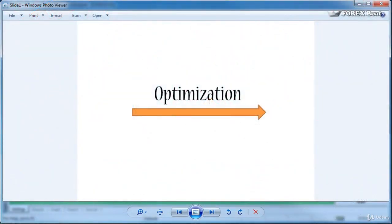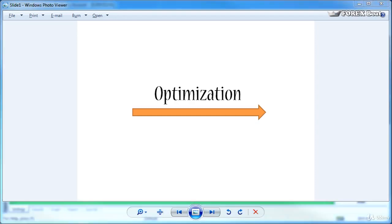Hello this is Kirill from forexboat.com and welcome to the eighth tutorial on testing and optimization in MetaTrader 4. In the previous tutorial we talked about the forward test and today we will be discussing the concept of optimization.